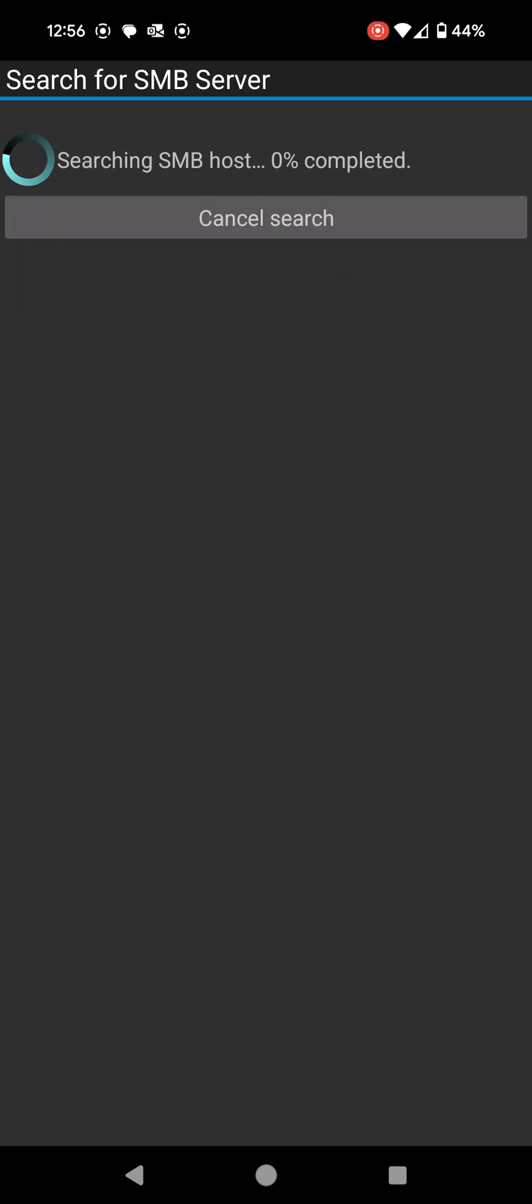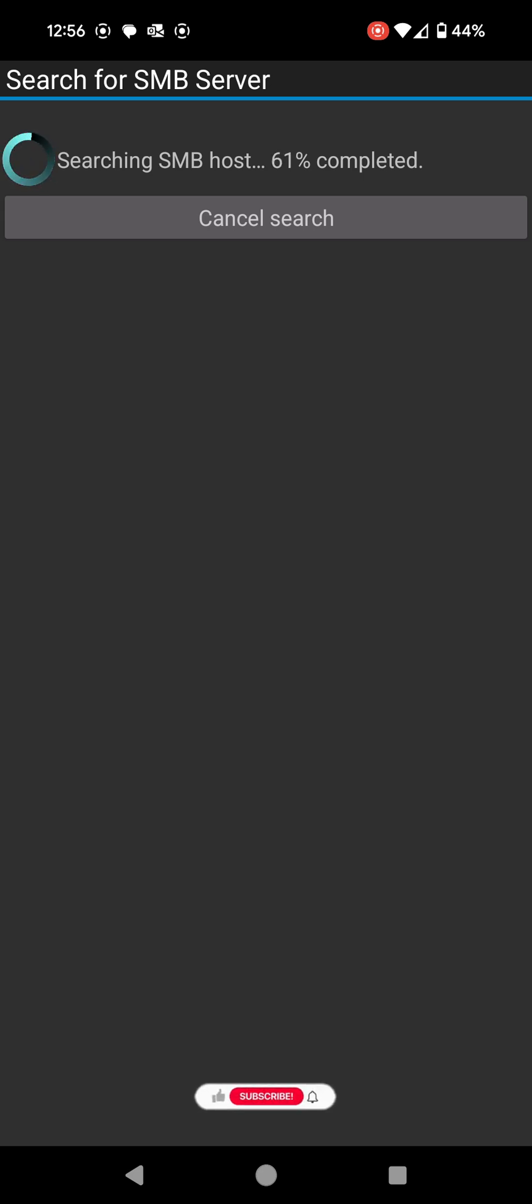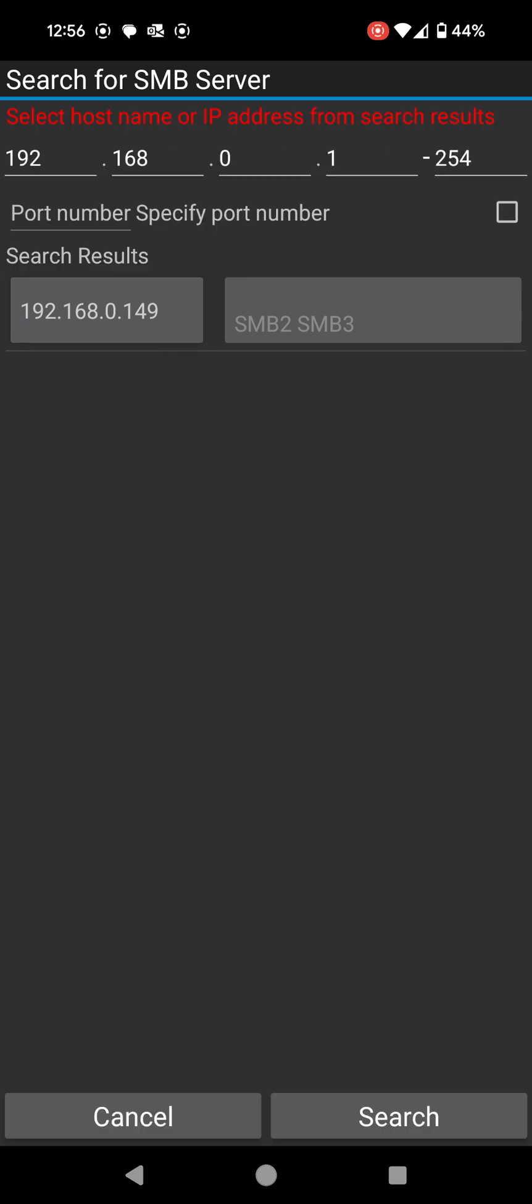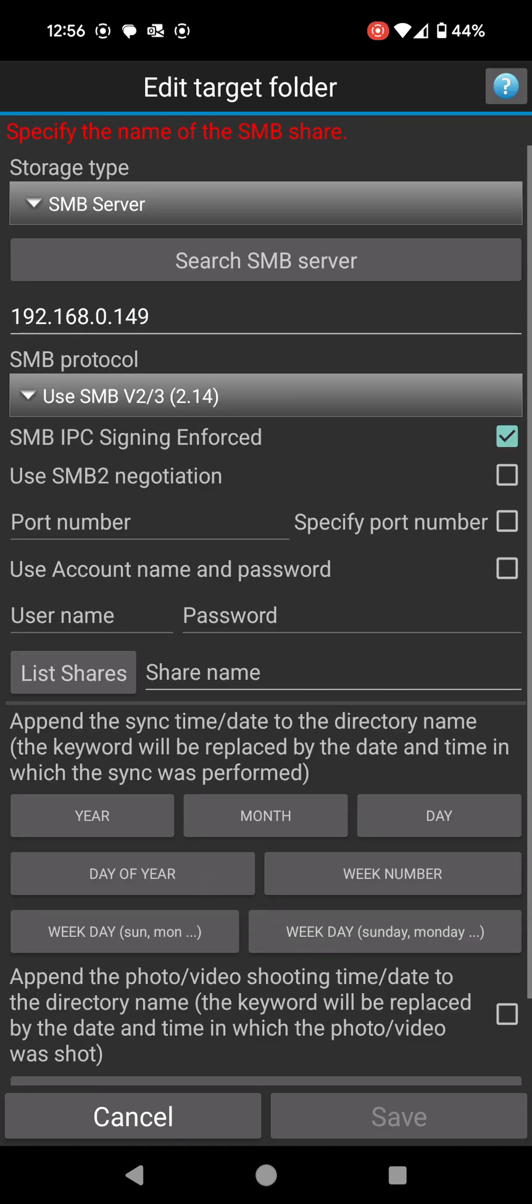I'm going to click on search there. It should come up with my server. I think my IP address is 192.168.0.149. It might find it by IP address or it also might find it by the name of the actual server. For me it's only by IP address. I'm going to click on 192.168.0.149 and that gives me that server as the thing it needs to send to.